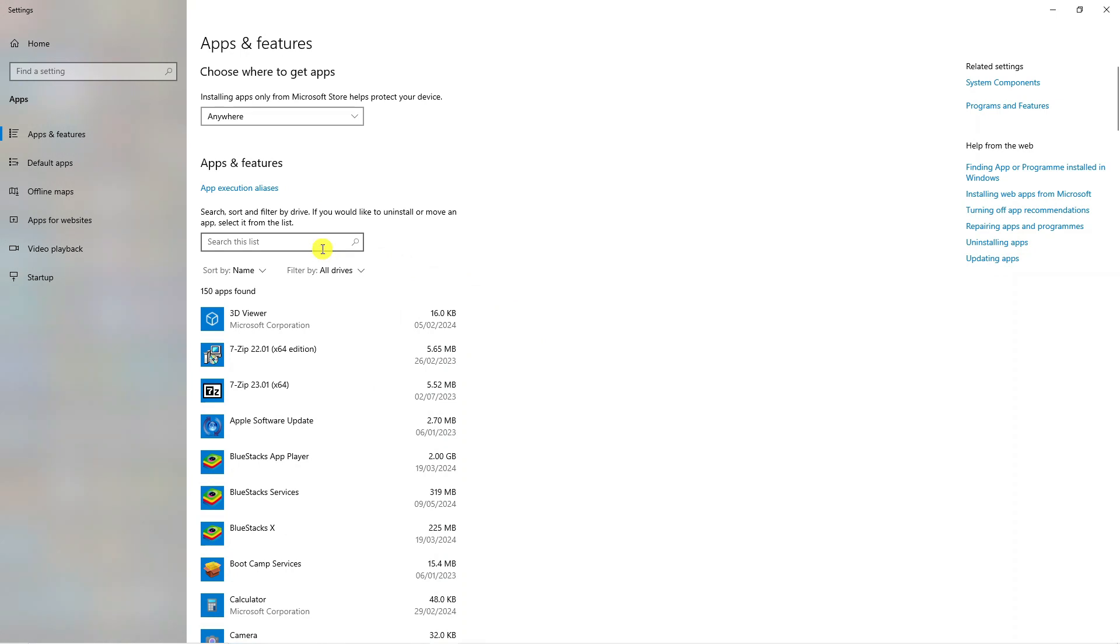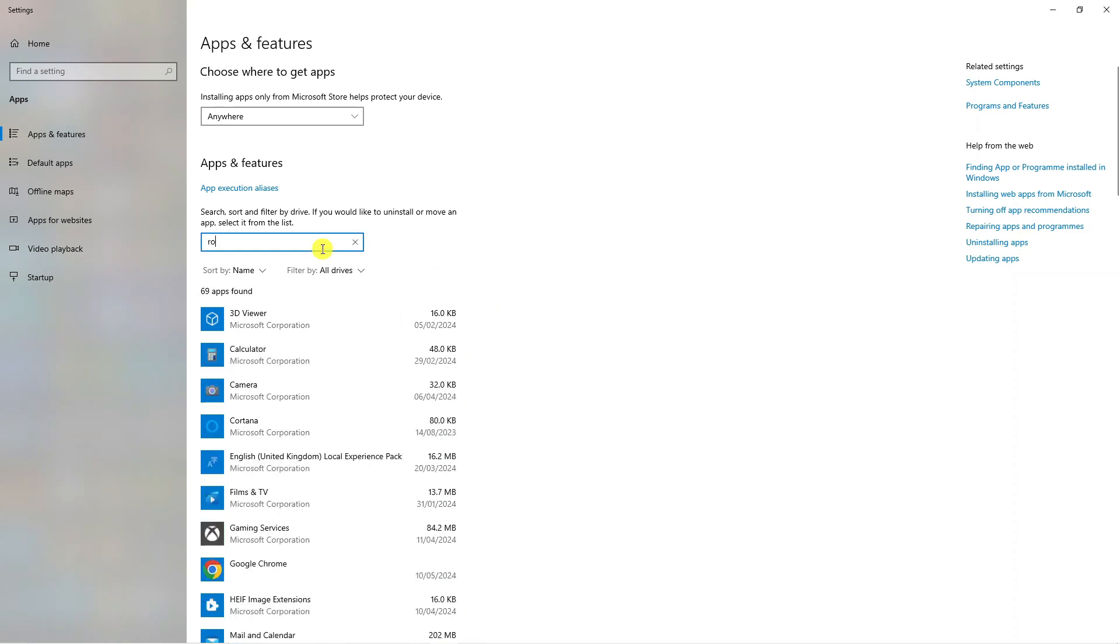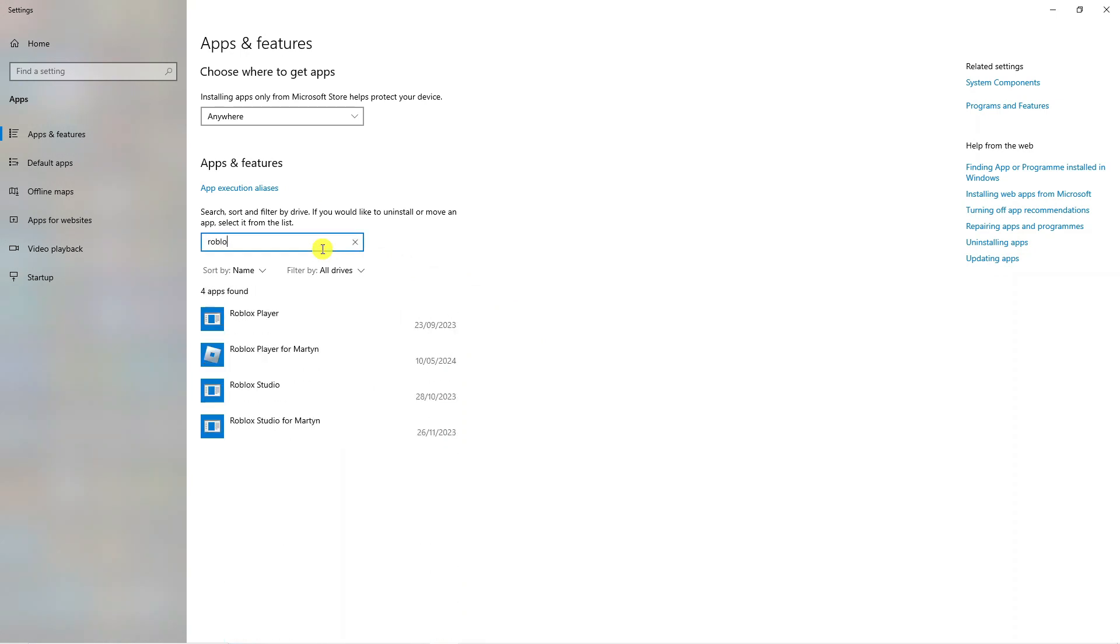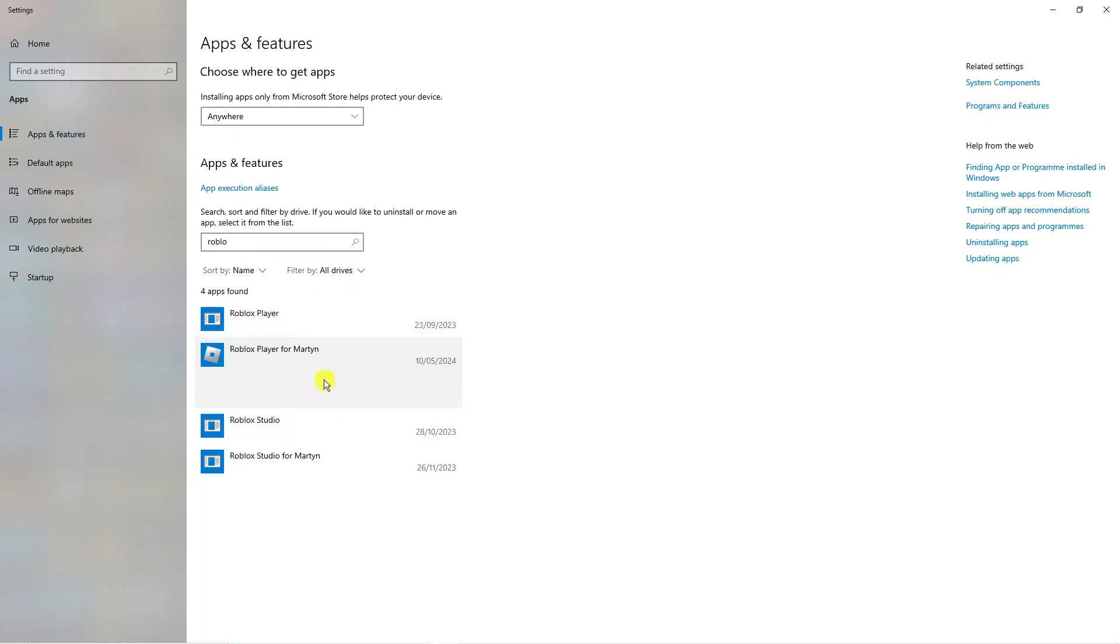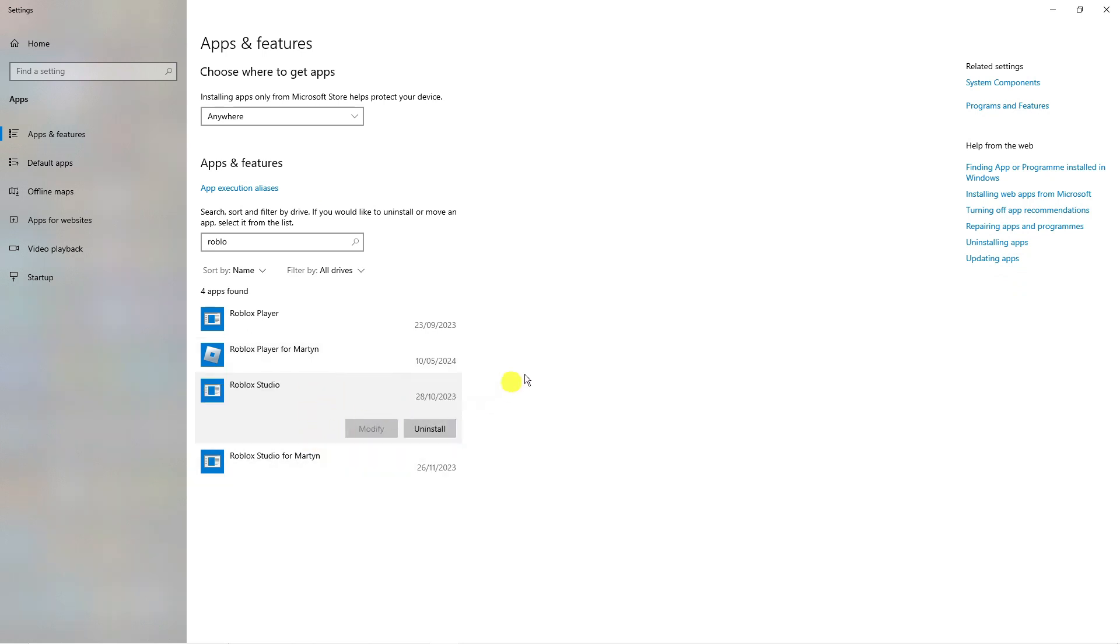From here what you can do is use the search box and just type Roblox into the search. What you want to do is uninstall all instances of Roblox including if you do have it installed, the Roblox studio.